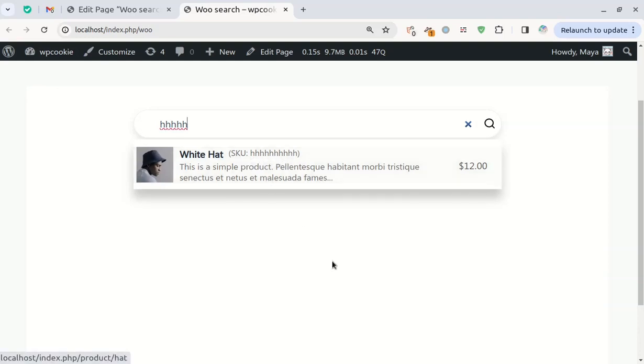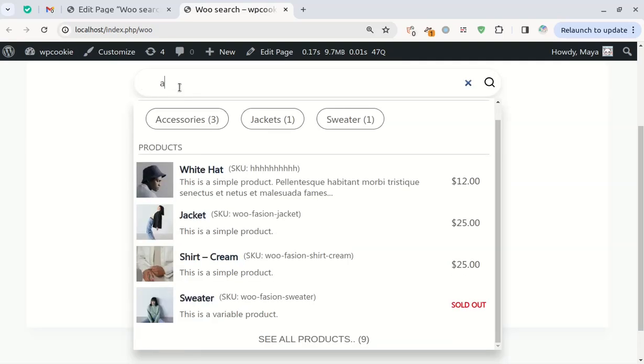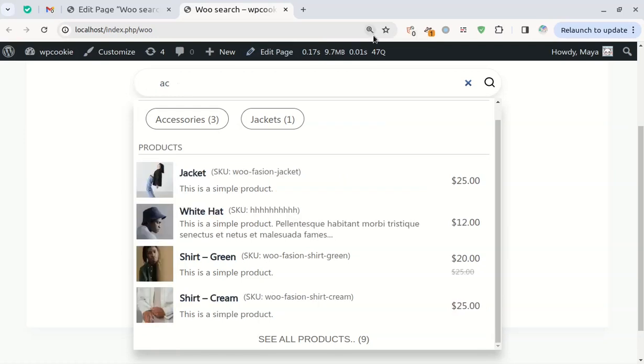And at the end, I'll even show you how to enable category search for this handy Ajax search bar.